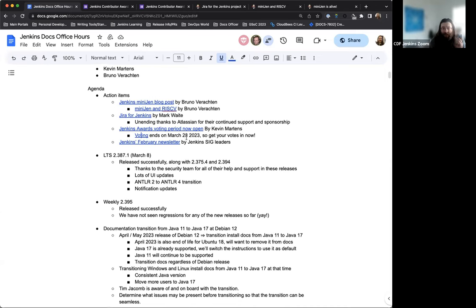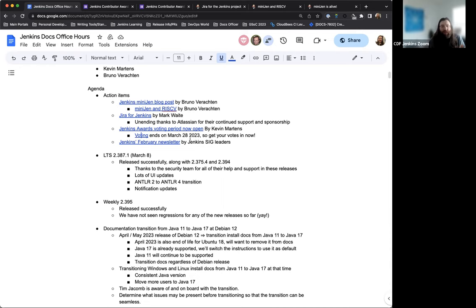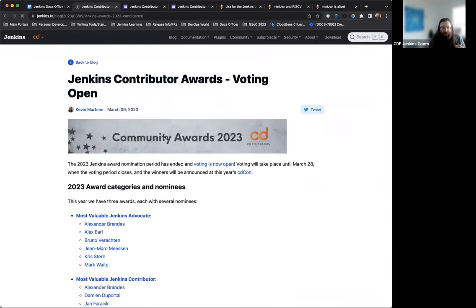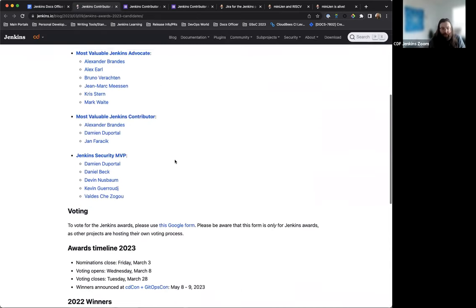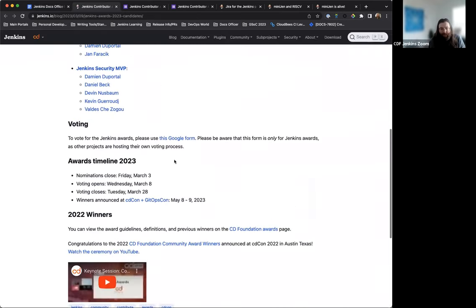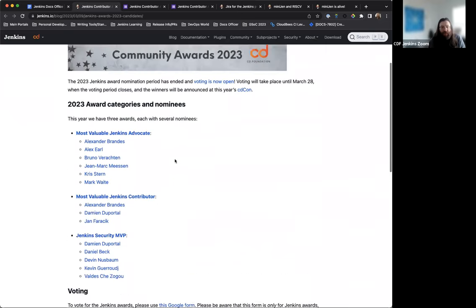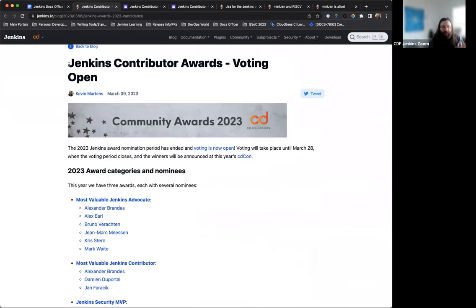And I've also linked it here in the docs notes just so that if anyone is looking for it, they can get to it very easily. And again, voting will be open until March 28th and the winners will be announced at CD Con this year. So if you haven't yet, please, by all means, take a minute, check out the voting. And there are additional issues that show the awards and a little bit more information about them.